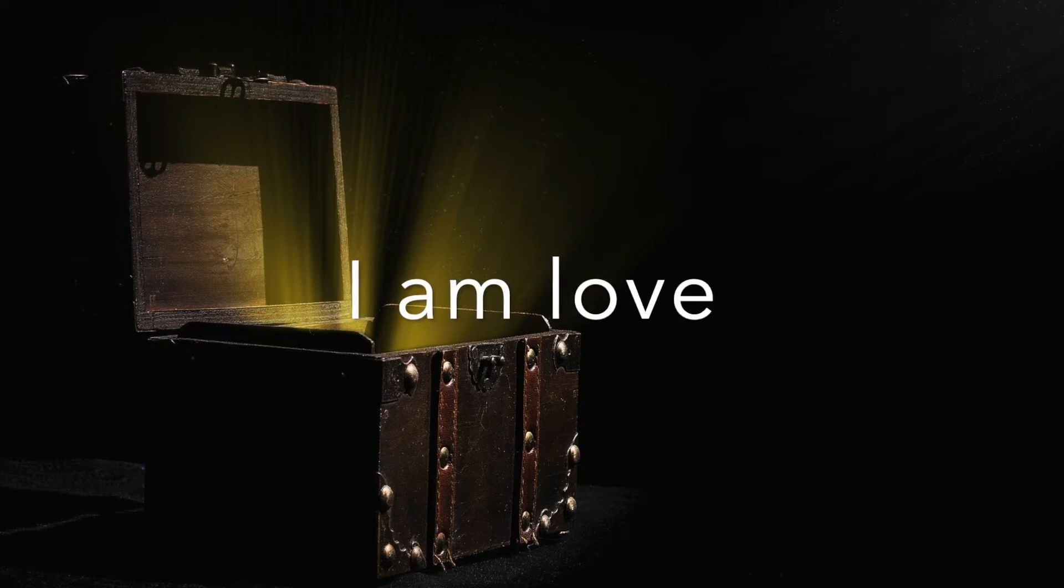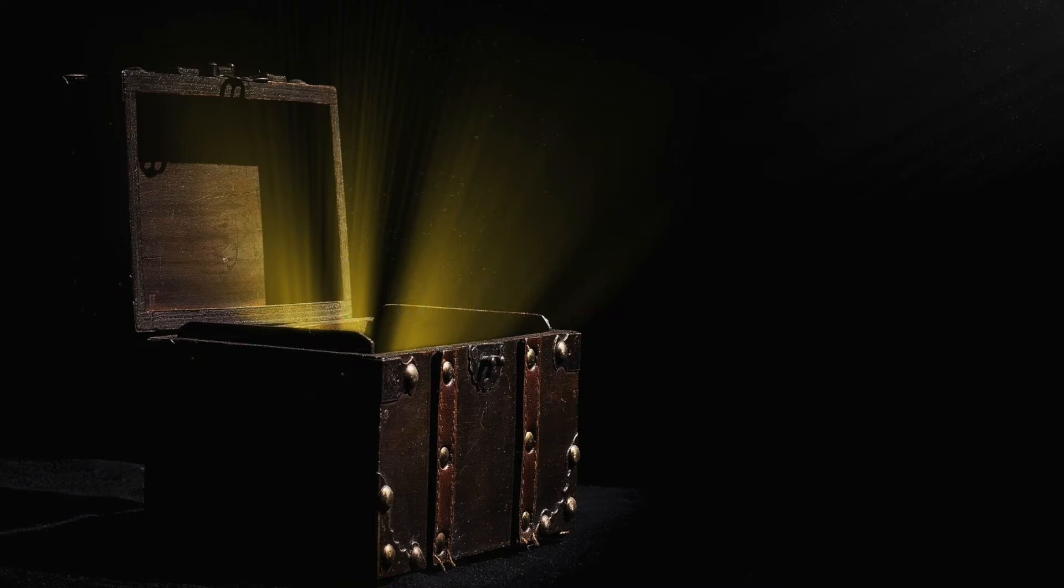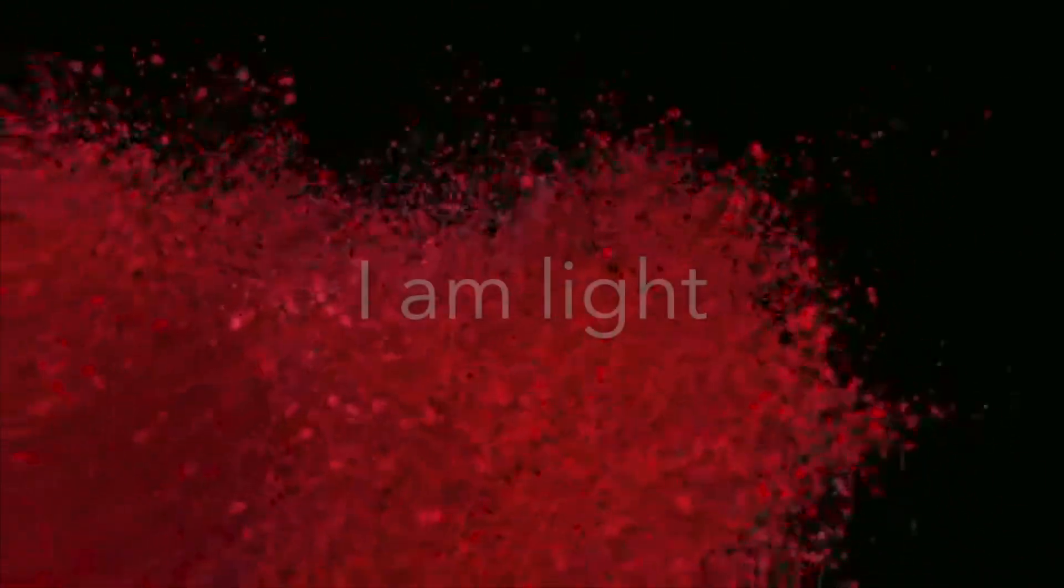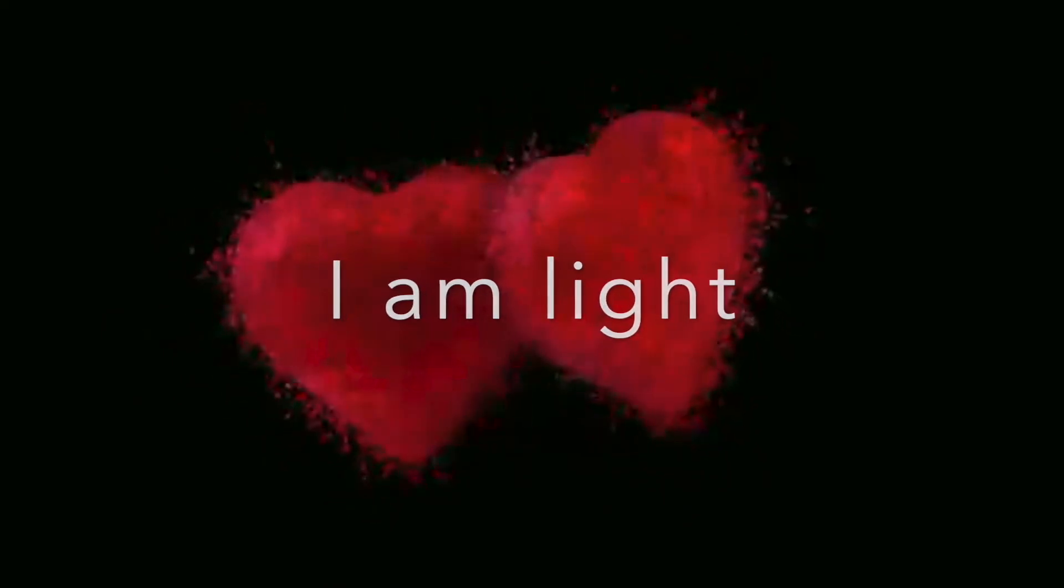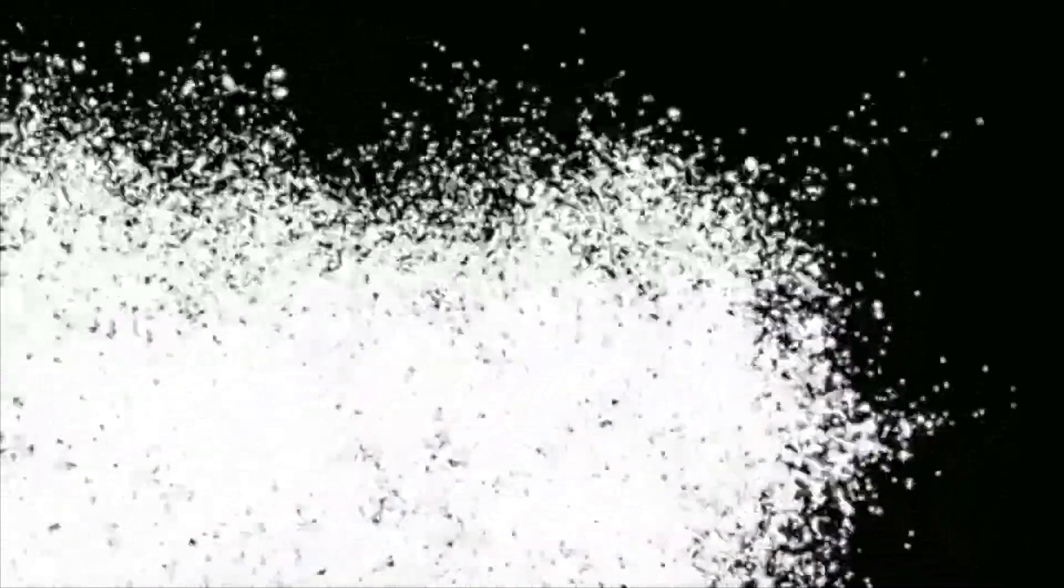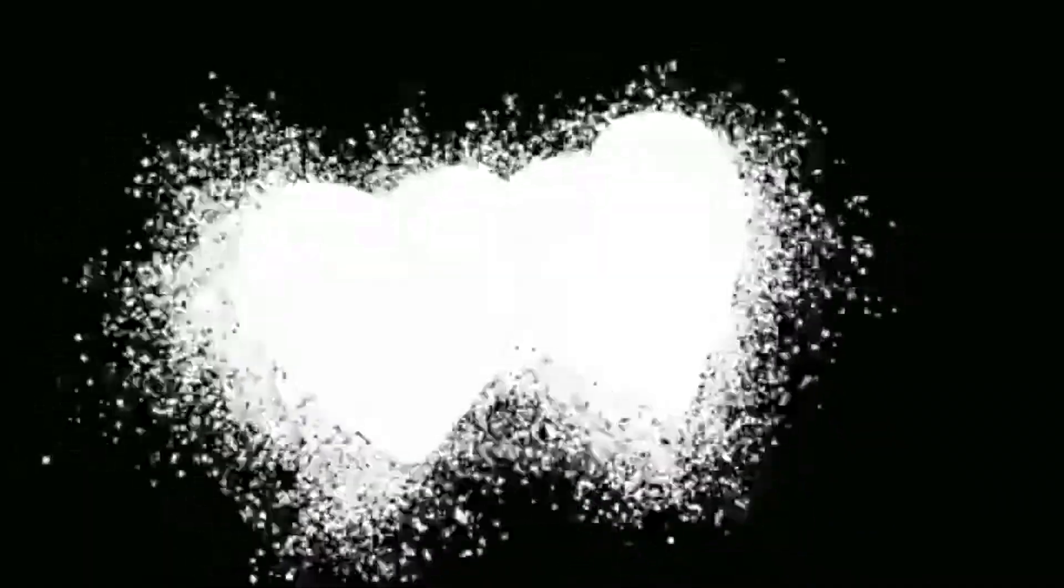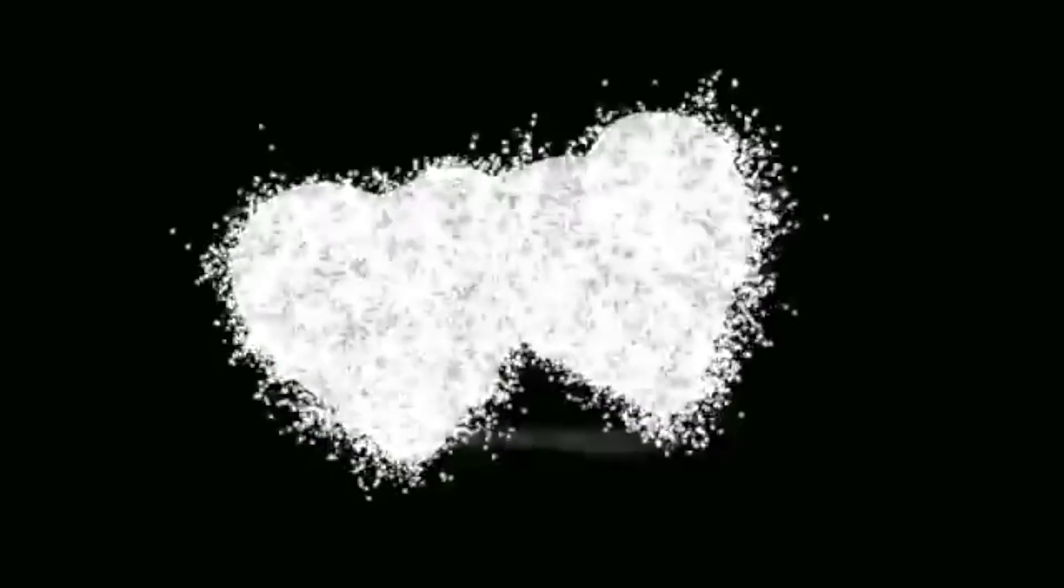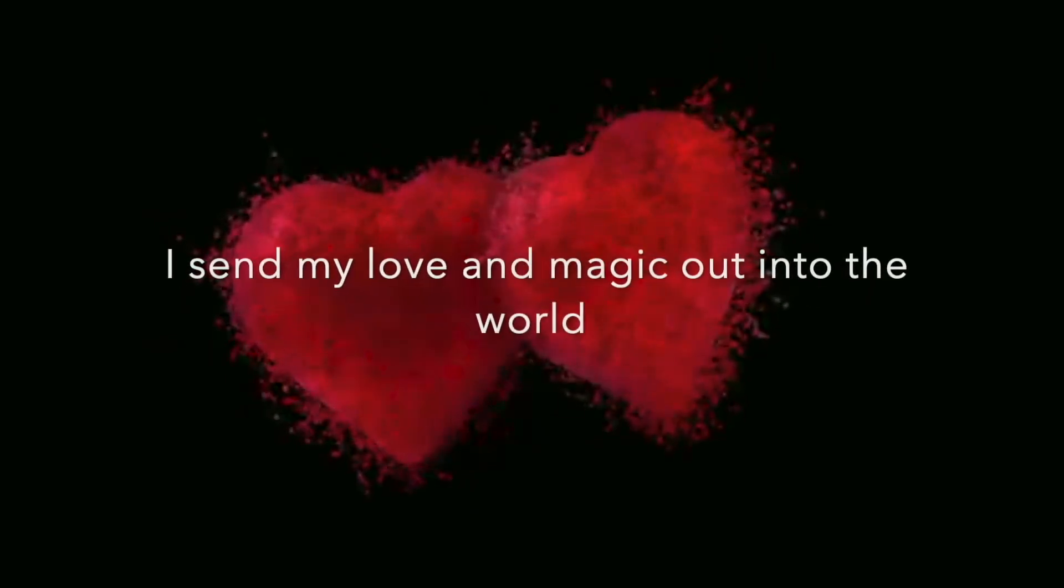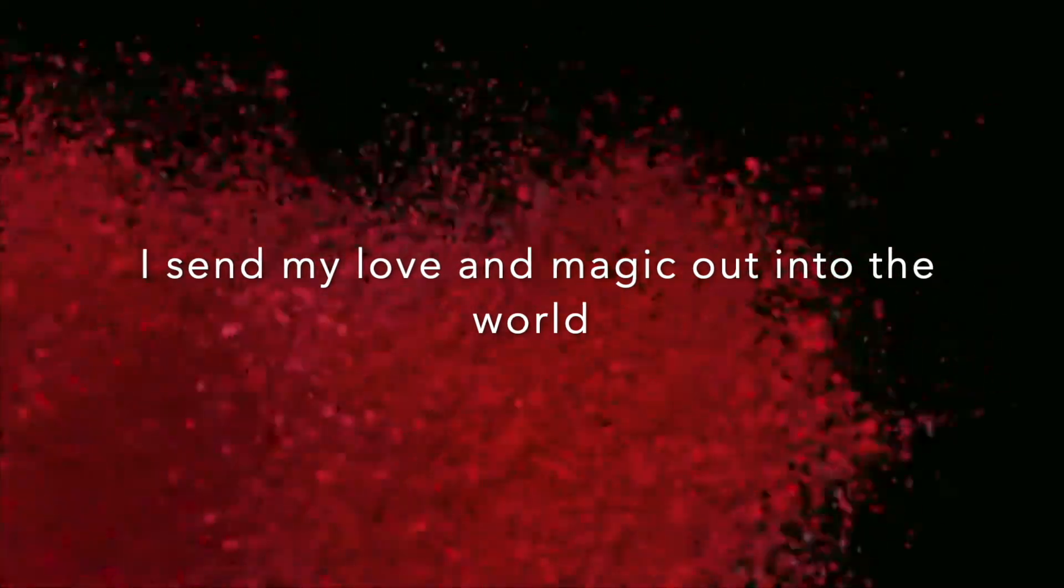I am Love. I am Light. I am Magical. I love myself. I send my love and magic out into the world.